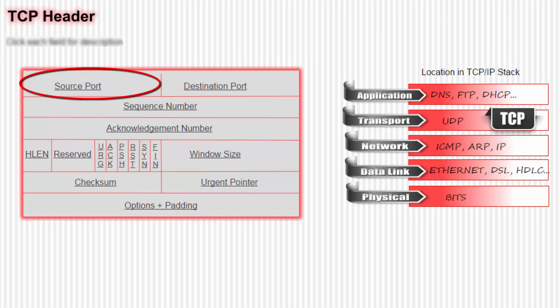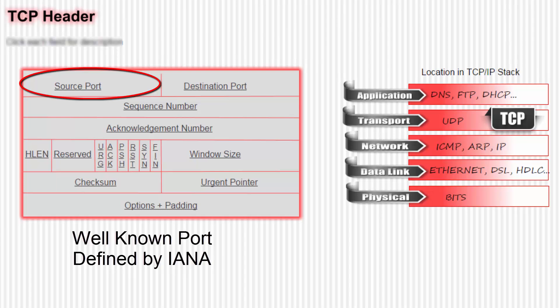A slight oversimplification would be to say that the IP address says what host to go to, and then the port says where on that host to go. If the source host is a server, then the number will be a well-known port, which is from 0 to 1023 and defined by IANA. That's I-A-N-A. The same application will always use the same port. For example, Telnet will always use port 23.